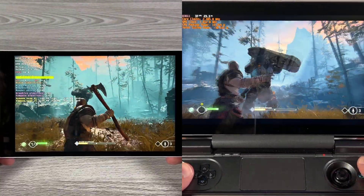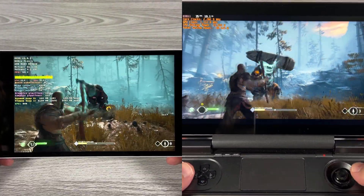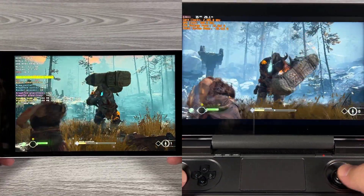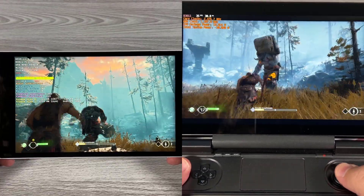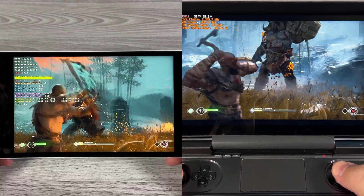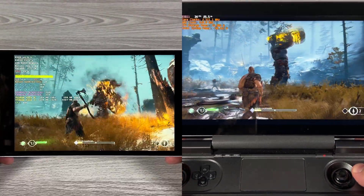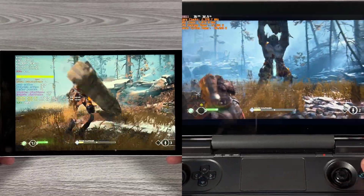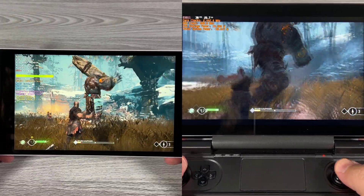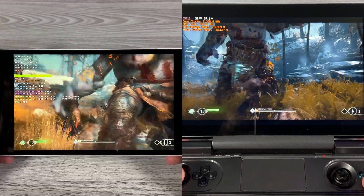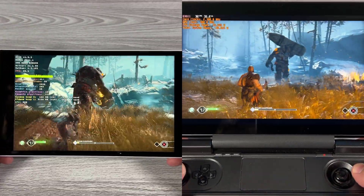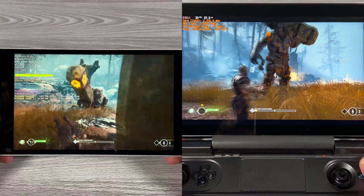The only difference here being that the Proton optimizations are actually keeping toe to toe with the Windows build. Despite having a power disadvantage and a GPU core disadvantage, it's keeping up rather well. This speaks volumes to how great the Proton optimizations have been done on the God of War build. Really kudos to everyone involved — this is a fantastic showing despite the disadvantage.